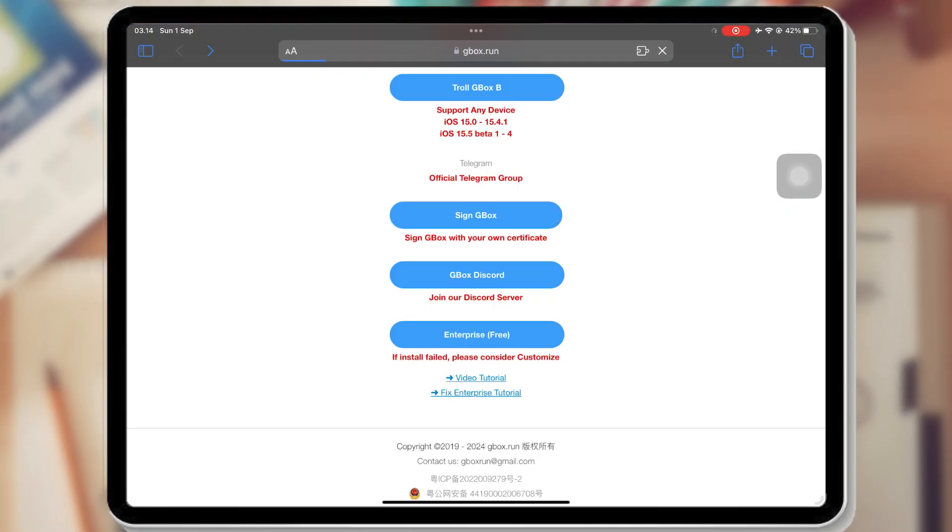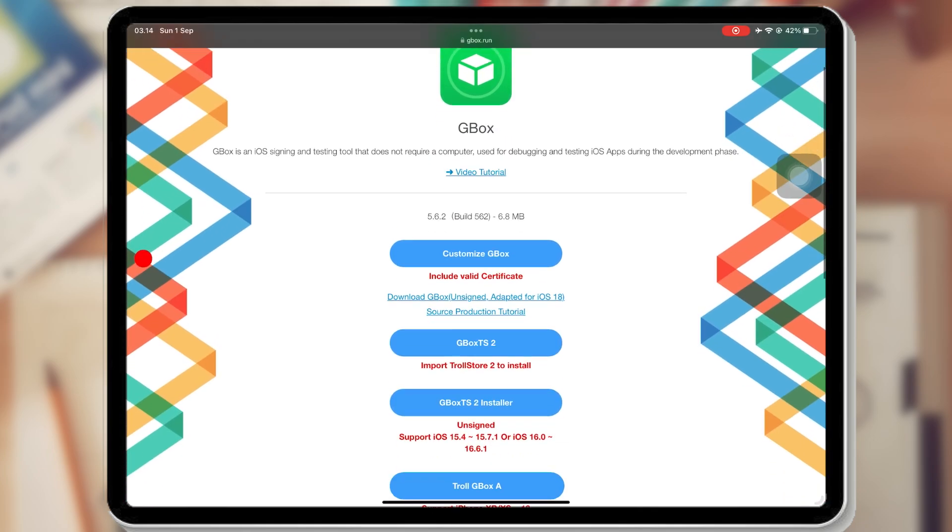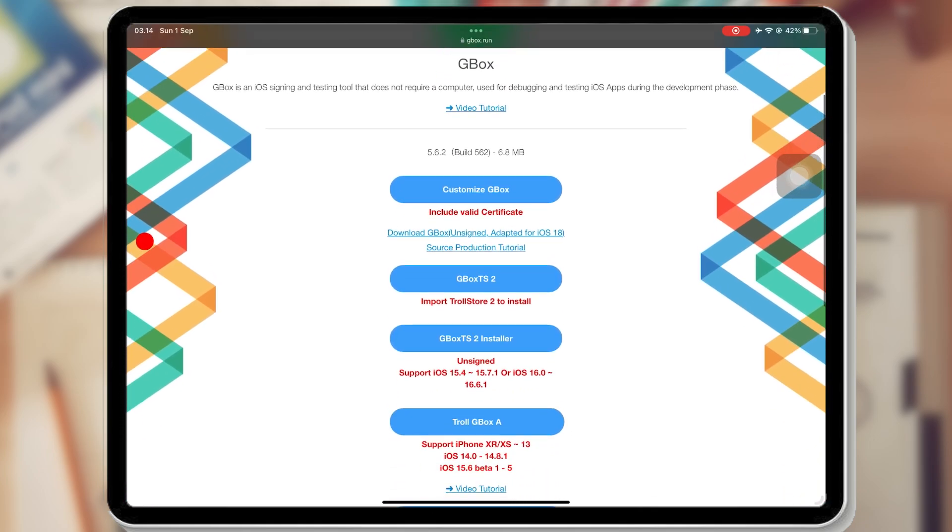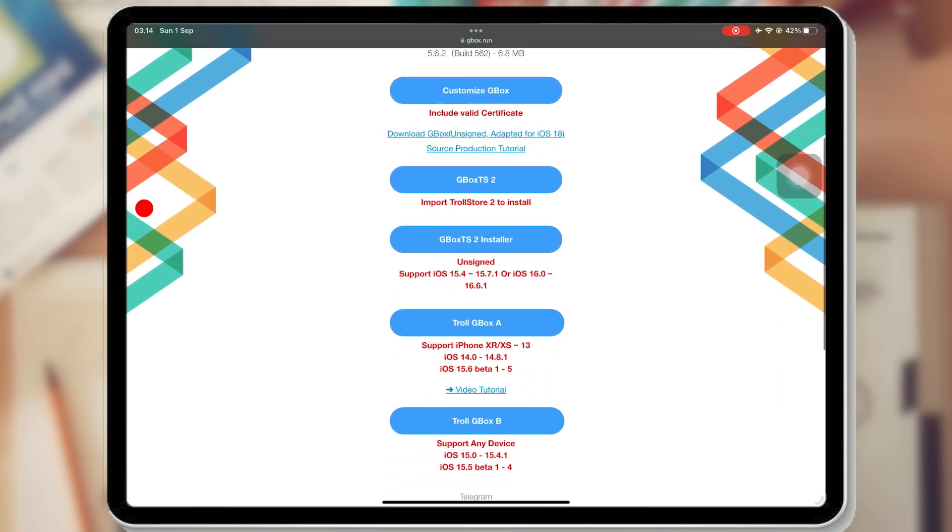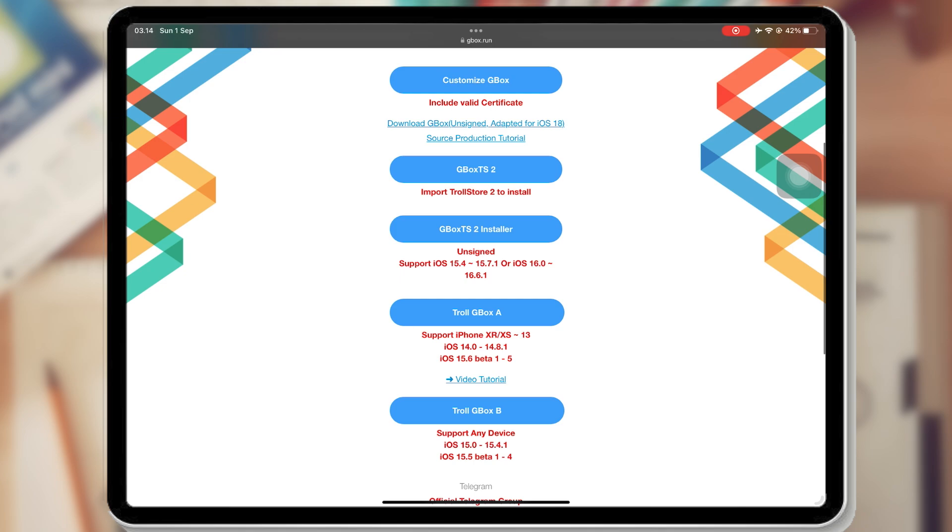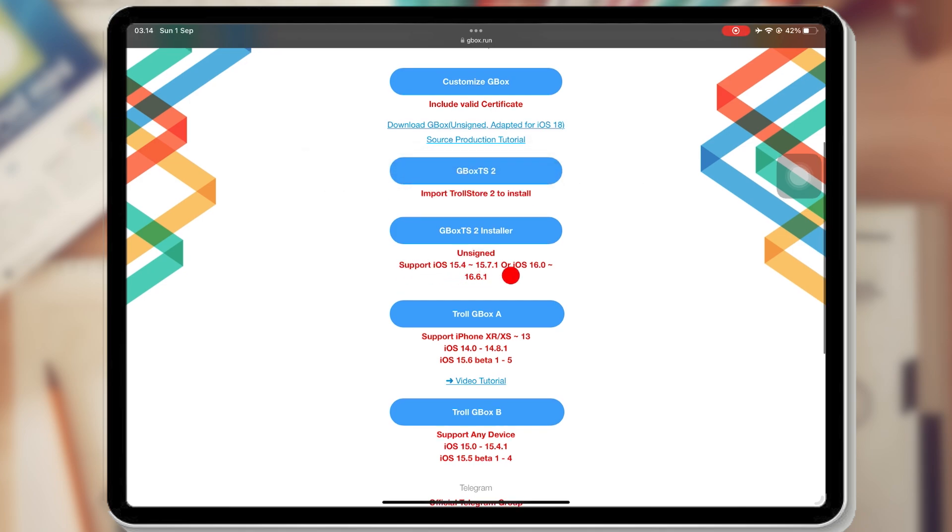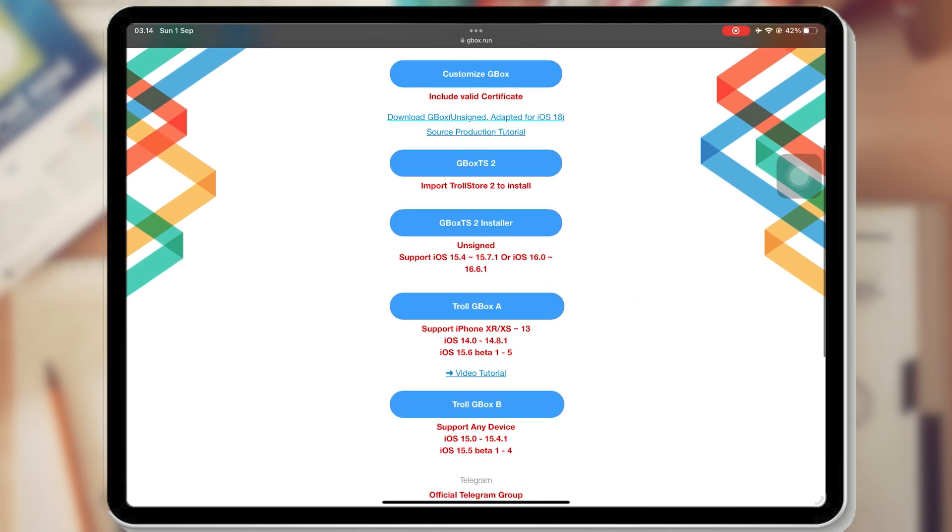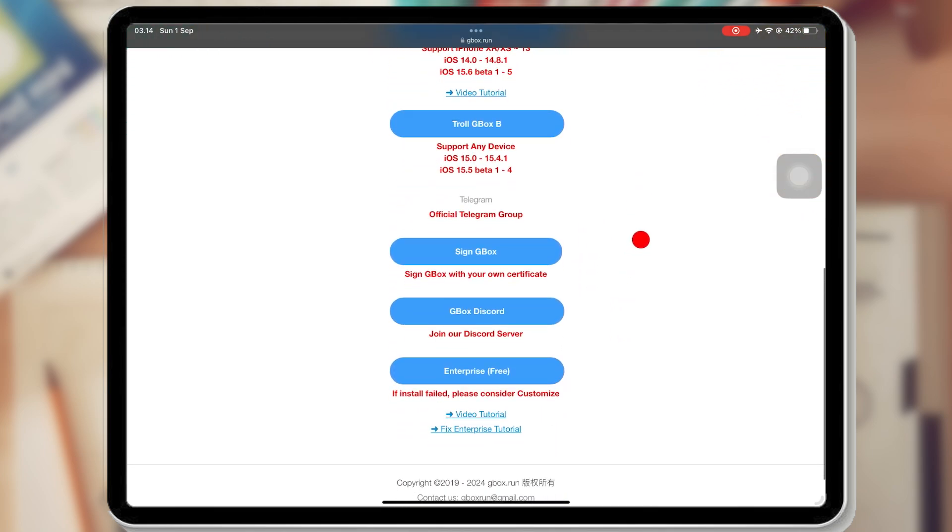First of all, please visit Gbox.run. With Gbox you can download and install IPA files directly on this app, so you don't need to search IPA files on the internet. To install Gbox, there are several methods you can use.